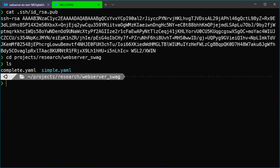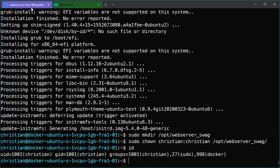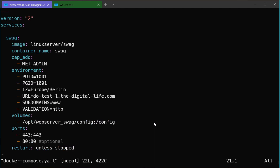I will now copy this file to my Linux server using the scp command. I'll copy the simple.yaml to my server using the DNS name that points to the public IP address, placing it in the /opt/webserver-swag folder as docker-compose.yaml. Let's go back to the web server and check if the file is there — I'll cd into the folder and run ls, and there's our Docker Compose file. Let's check if everything is working fine.